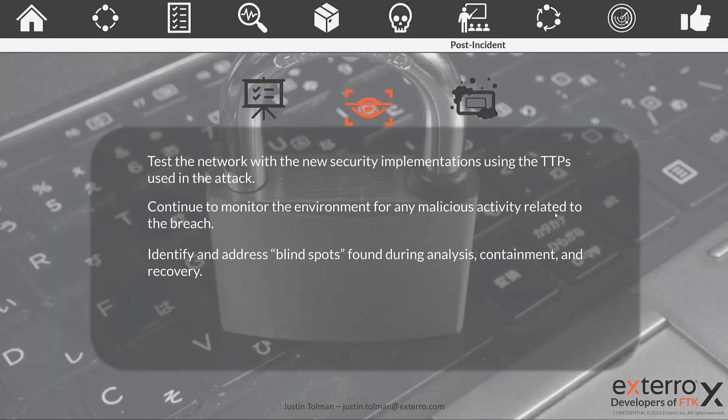So what else are we doing in the post incident activities? Well, we're going to test our network with the new security implementations using the TTPs that we discovered in the attack. We want to make sure that we have actually hardened our network to those types of attacks so we're getting better each time. We also need to continue to monitor the environment to make sure that we actually did get everything out.